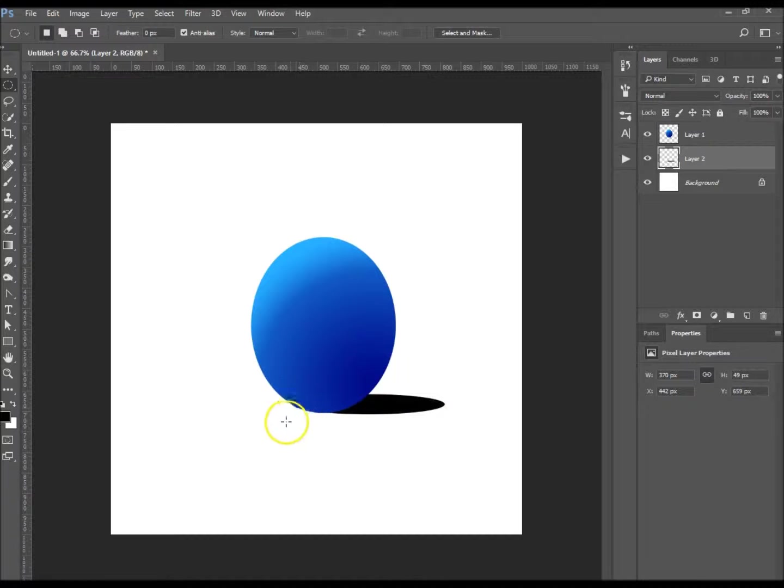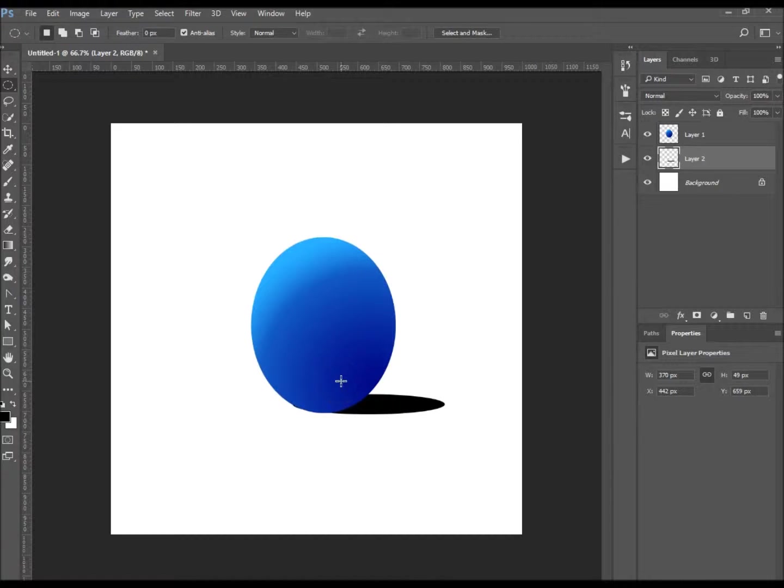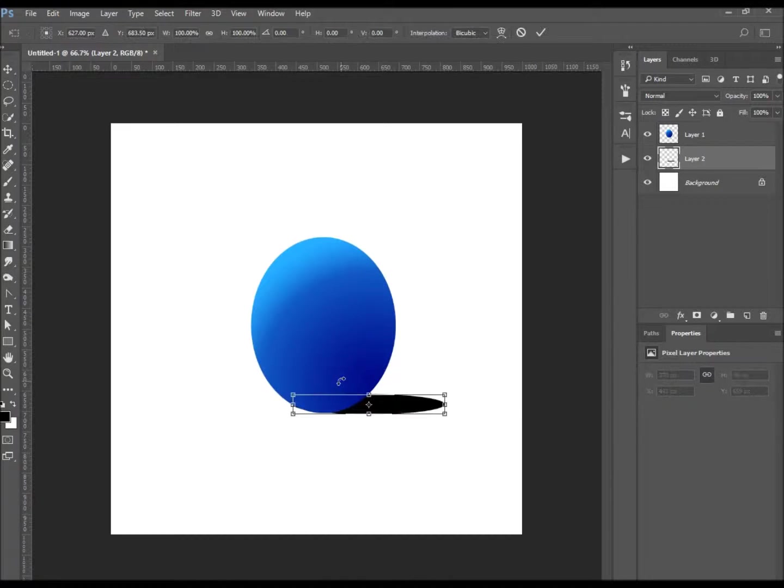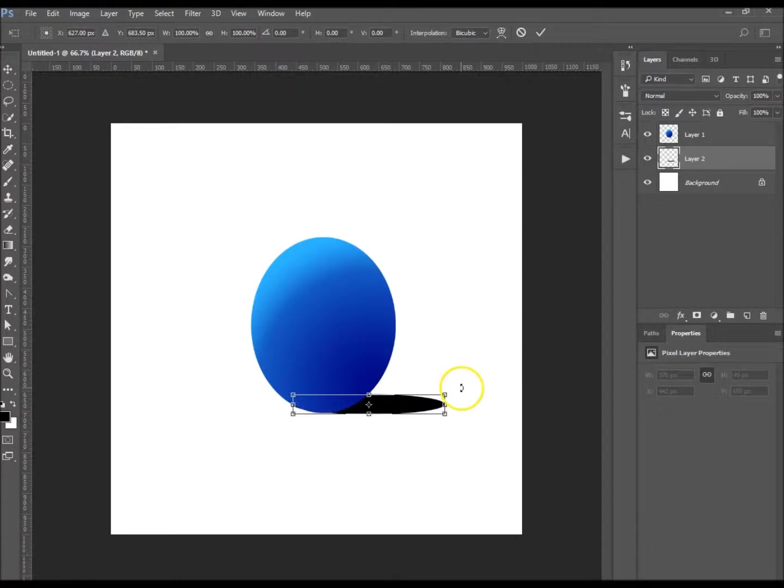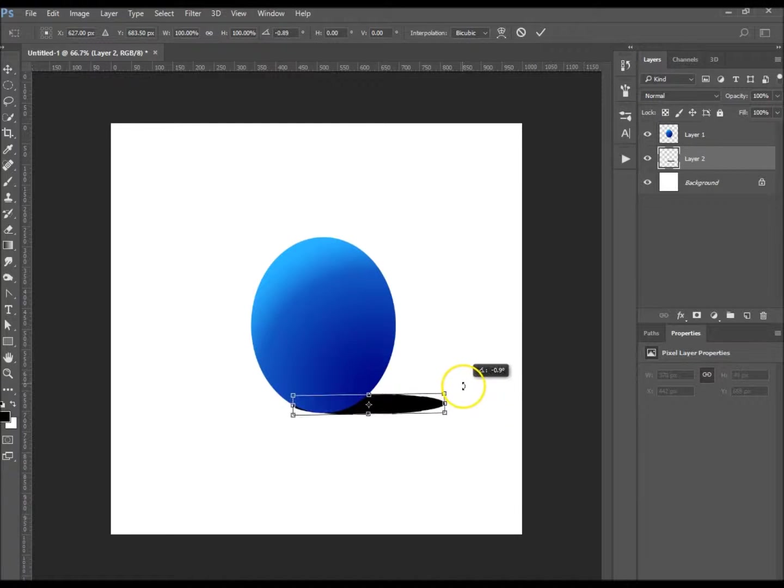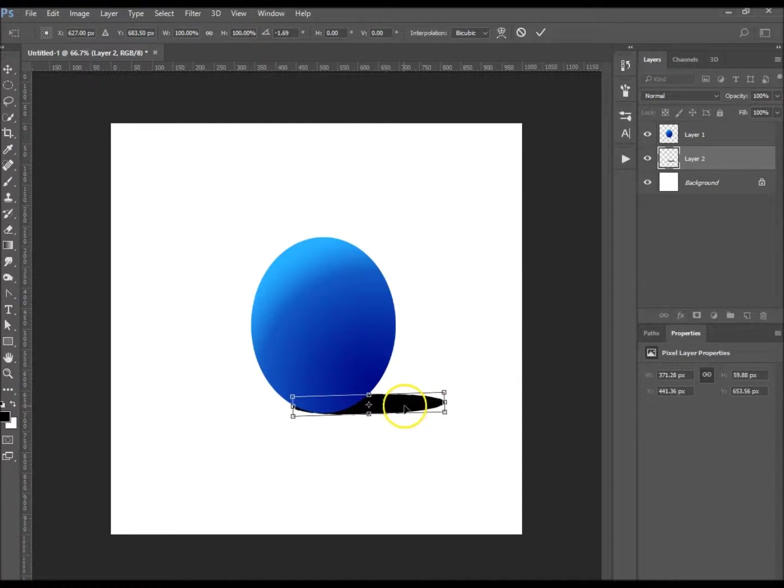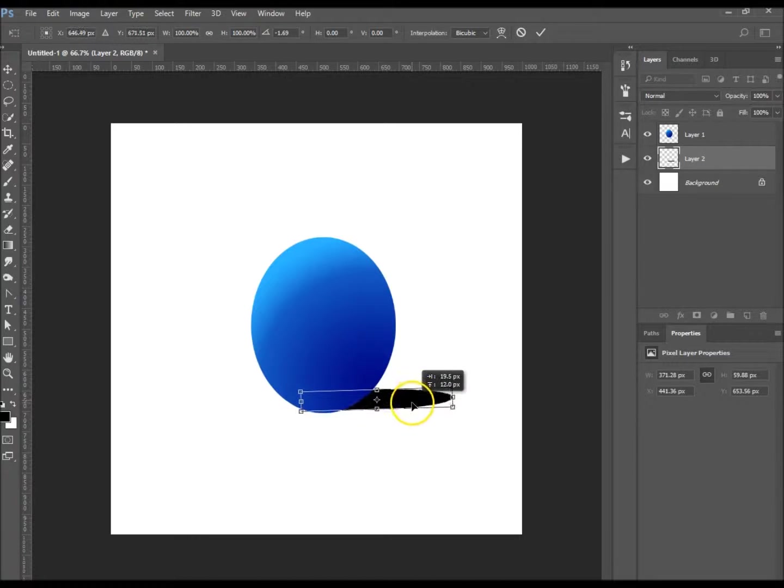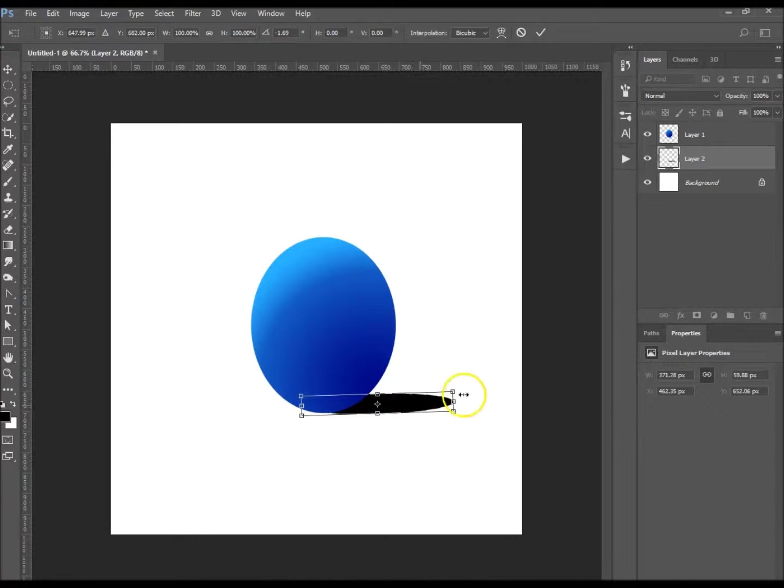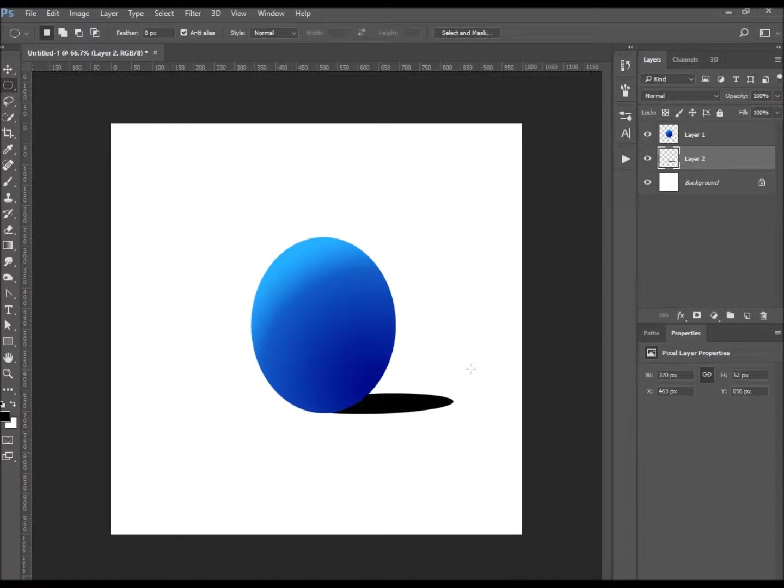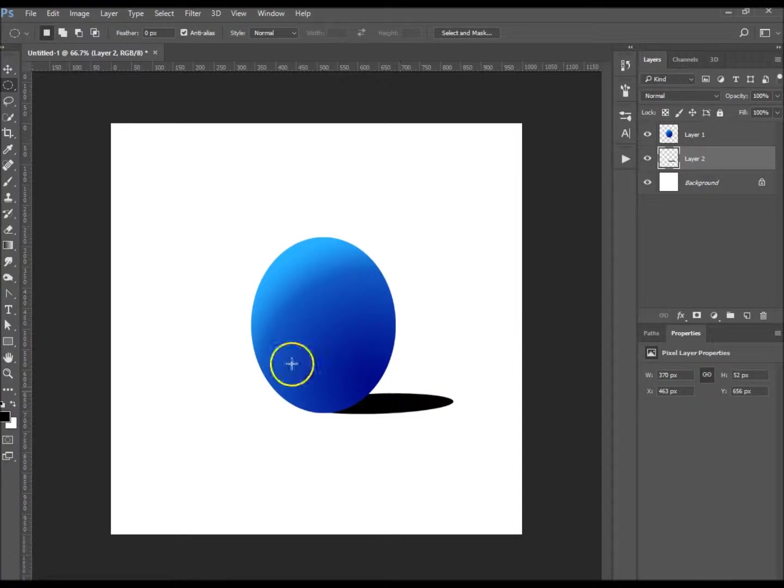Actually it needs to move around a bit because you can see it just popping out over there. So I'm going to do Ctrl T just to rotate it a touch. There we go, and I'm going to move it just a little bit further along. There we go, and I'm going to hit enter.